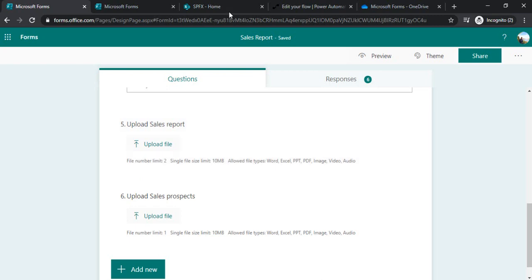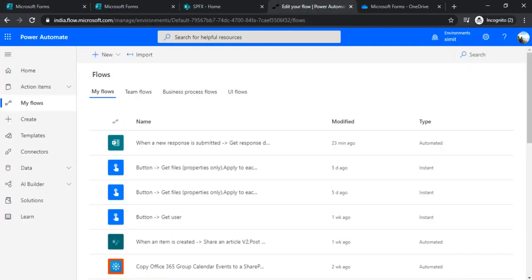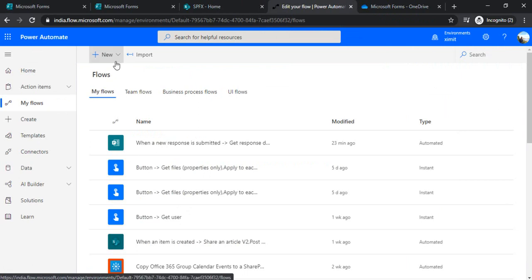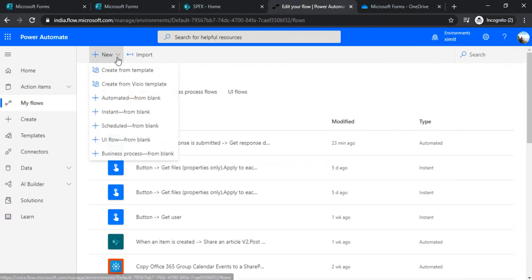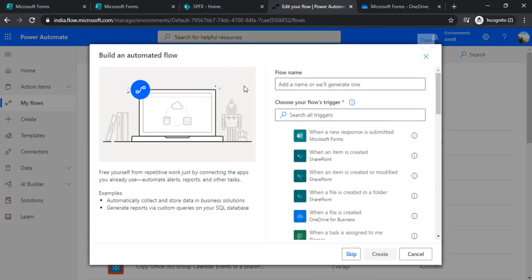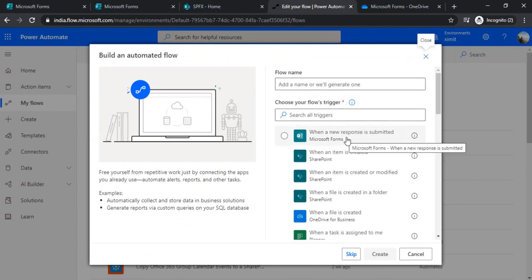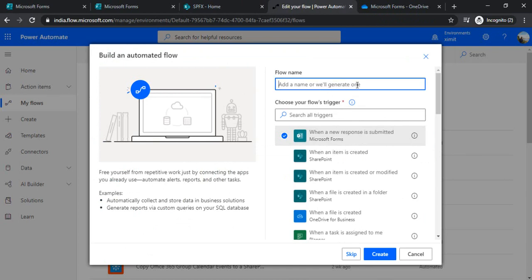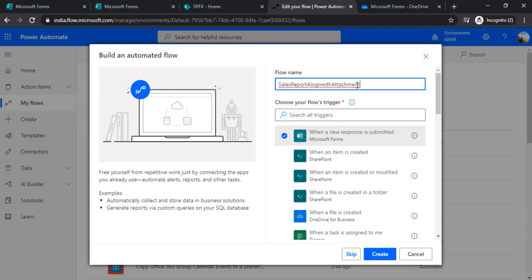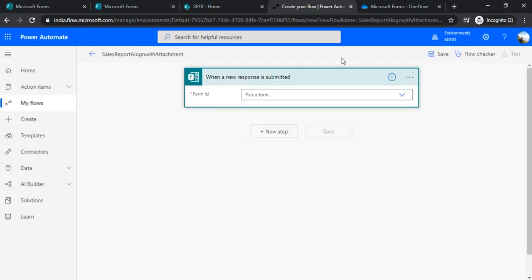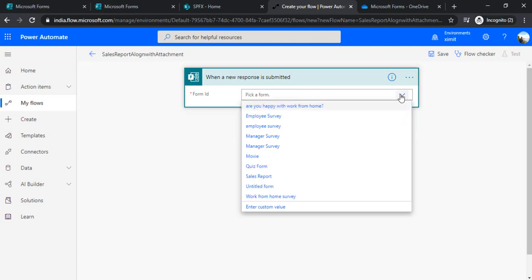So now the next step, I'll just jump to the flow and I am on the home page. I'll just create one flow from automated and this flow would be using the trigger as when a new response is submitted. So I'm just naming that as 'save sales report and along with attachment' because we are also going to attach the report files. And when I click on create it gives me that trigger added to it. I need to just select my form.